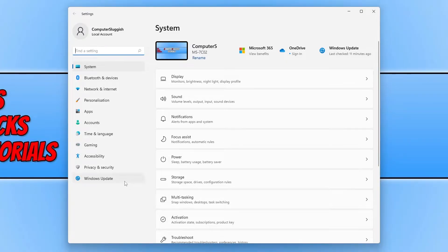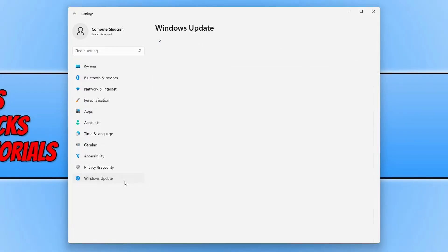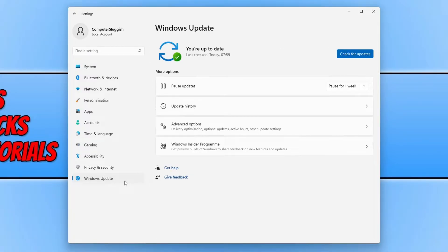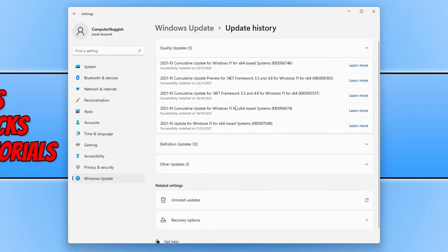You now need to click on Windows update from the left-hand menu and then click on update history.